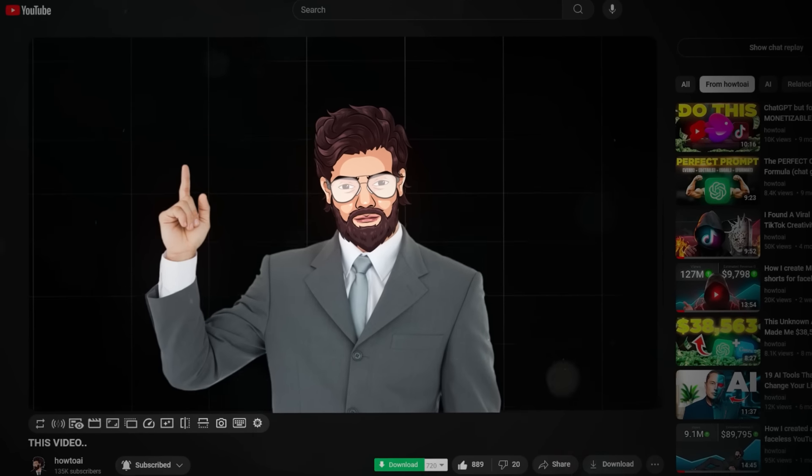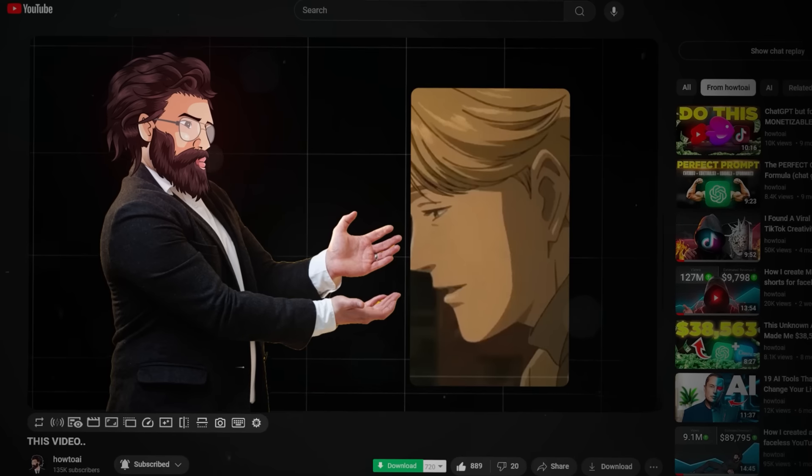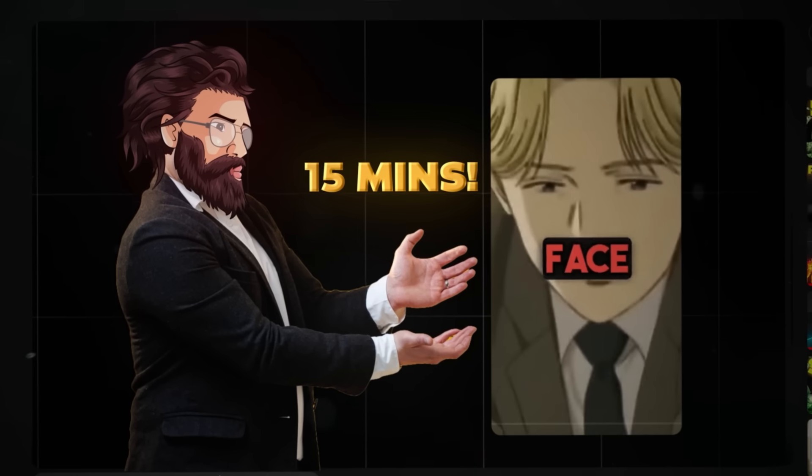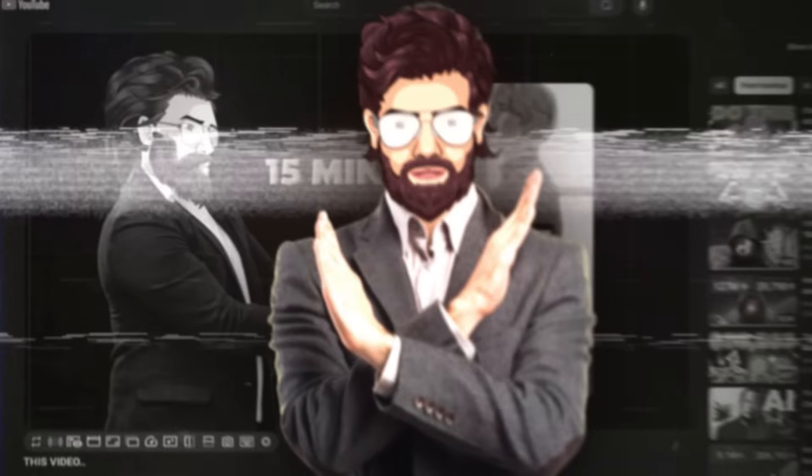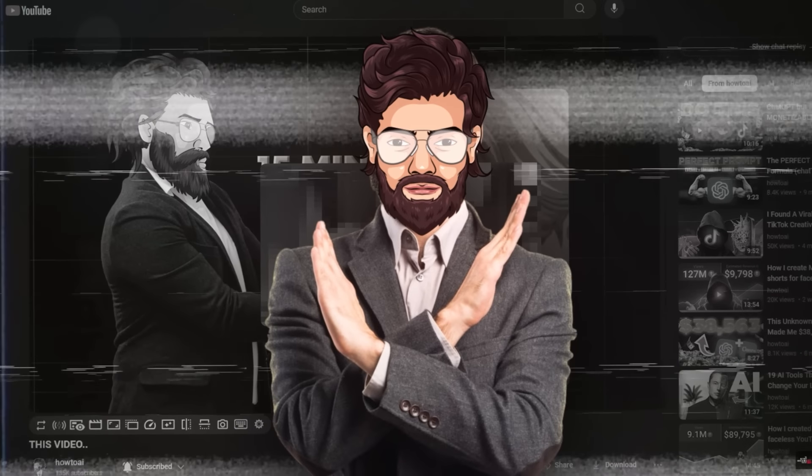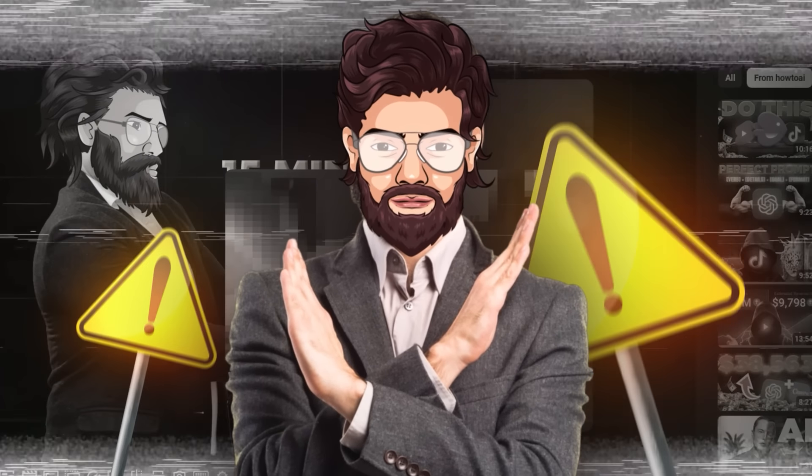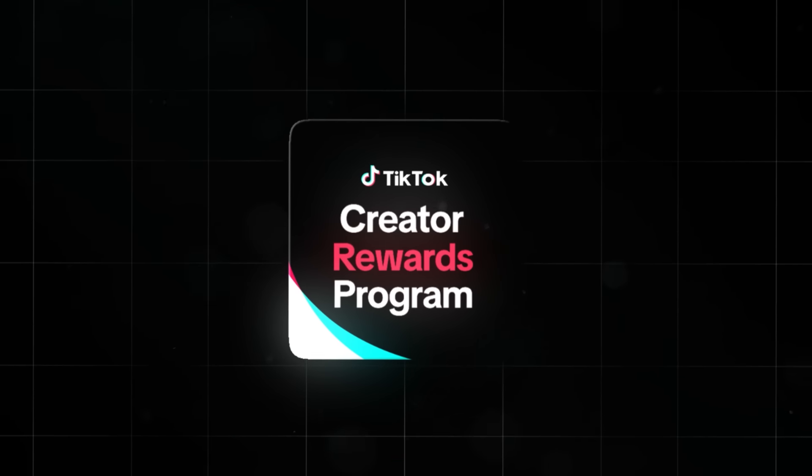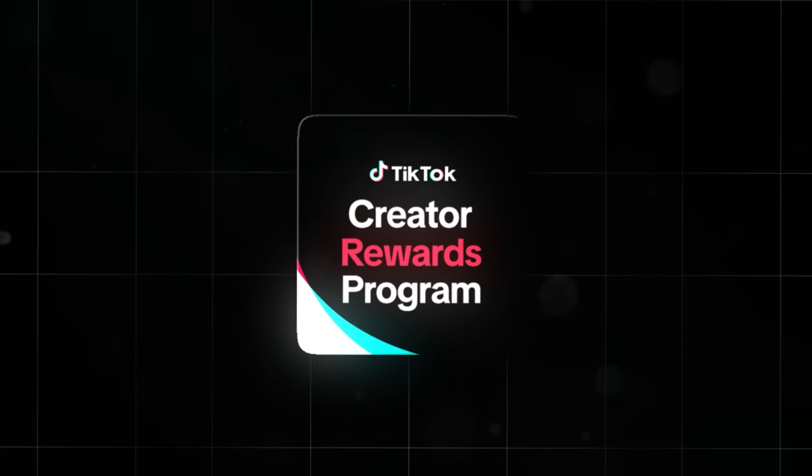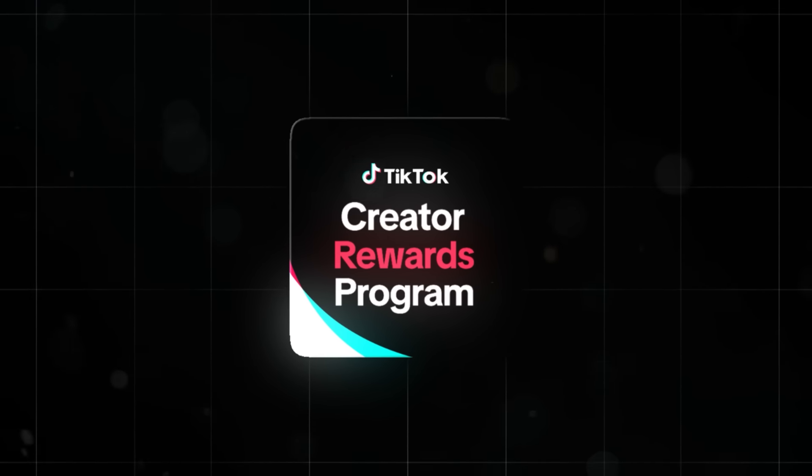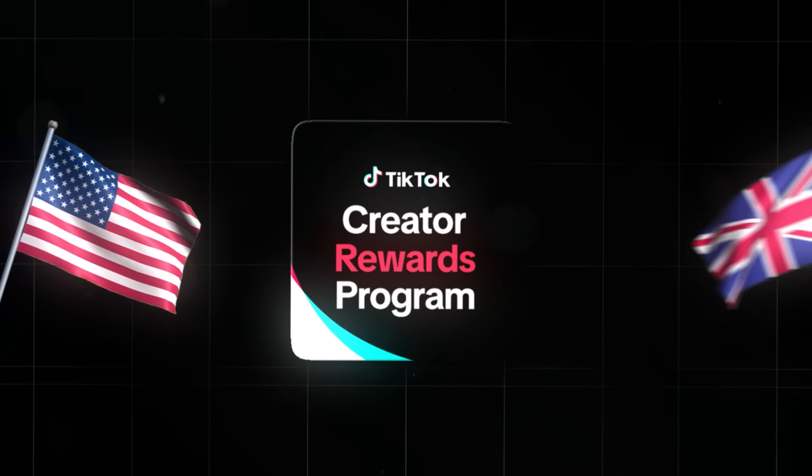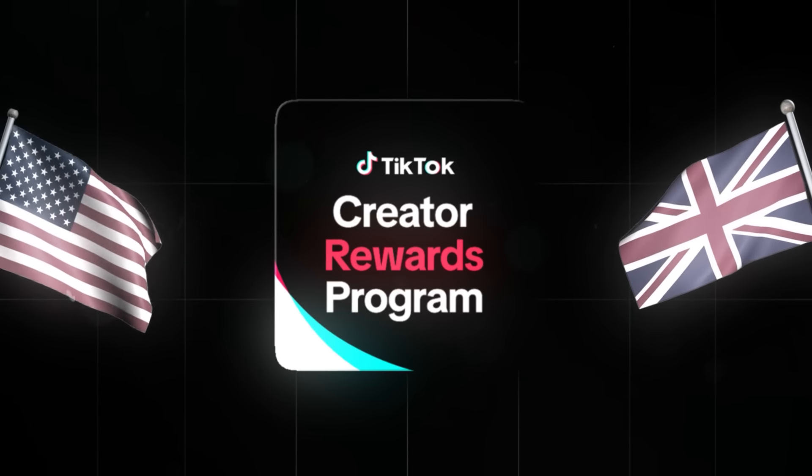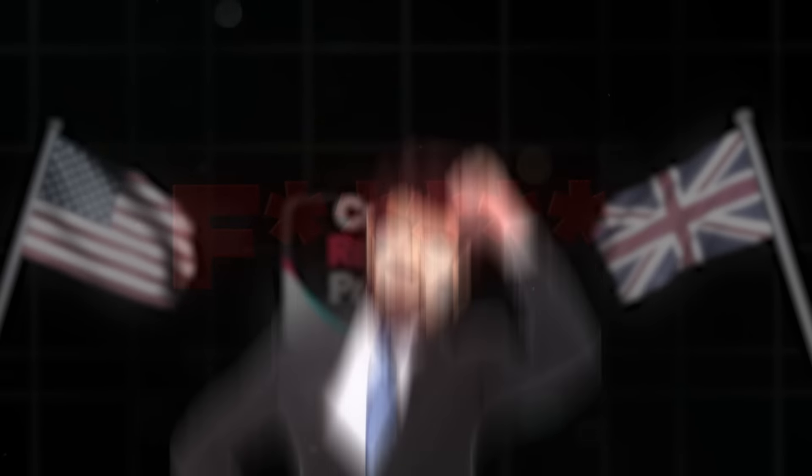Not to be that guy. In this video, I'll show you how you can create videos just like this in literally no more than 15 minutes. But before we get into it, there's one super important thing you gotta know. As you might have heard, the TikTok Creator Rewards Program is only available in a few countries like the US and UK. And if you're not from there, you're basically f***ed.